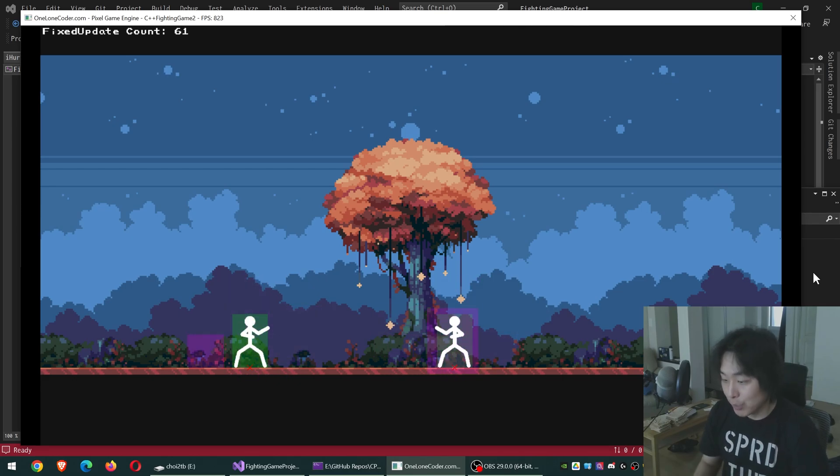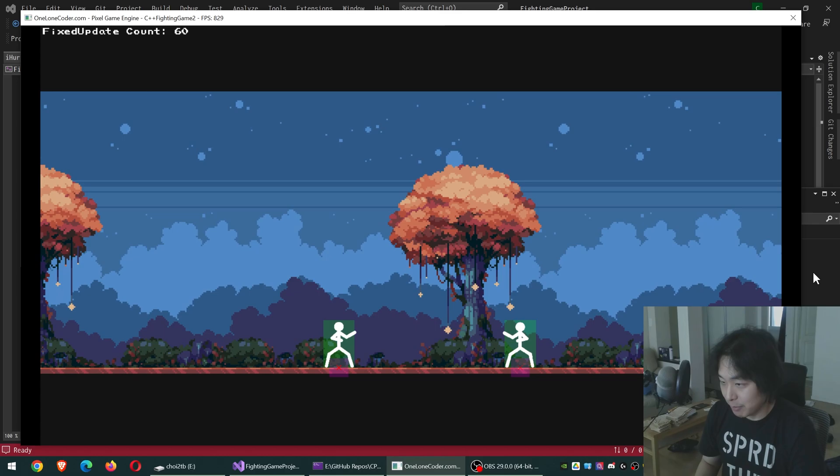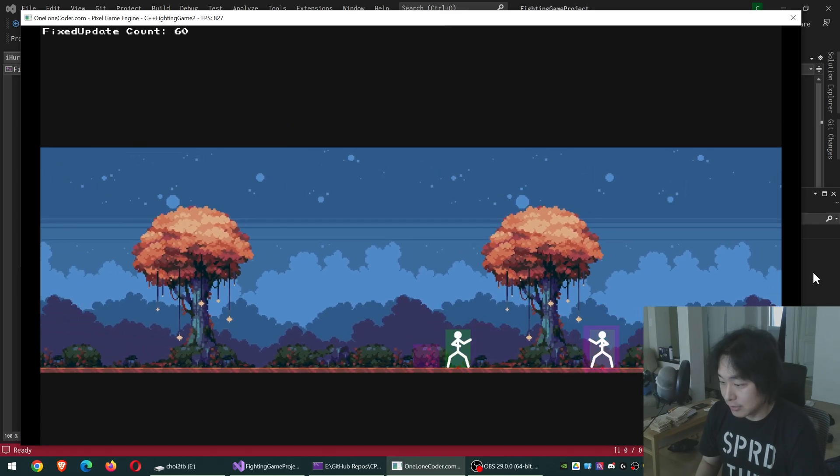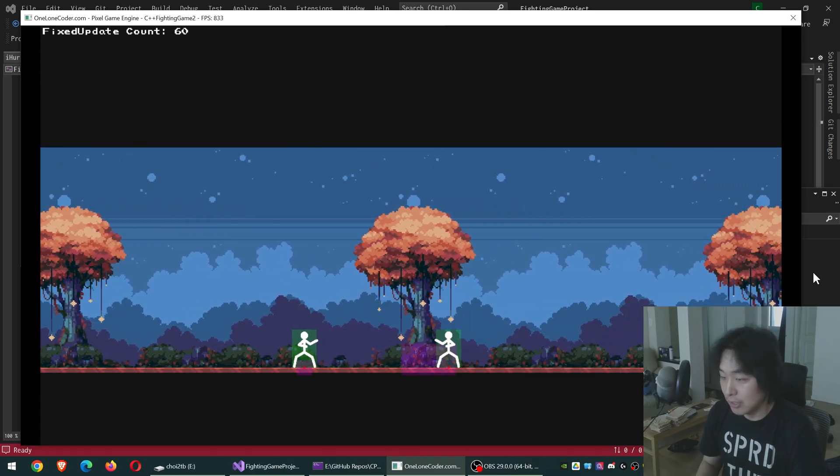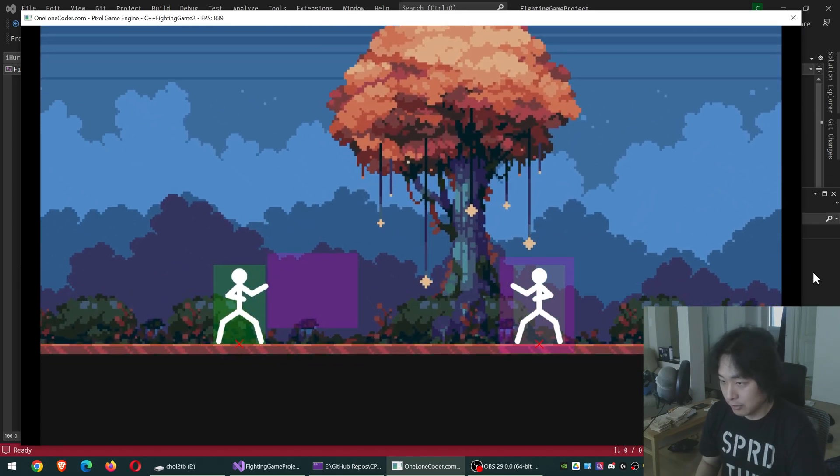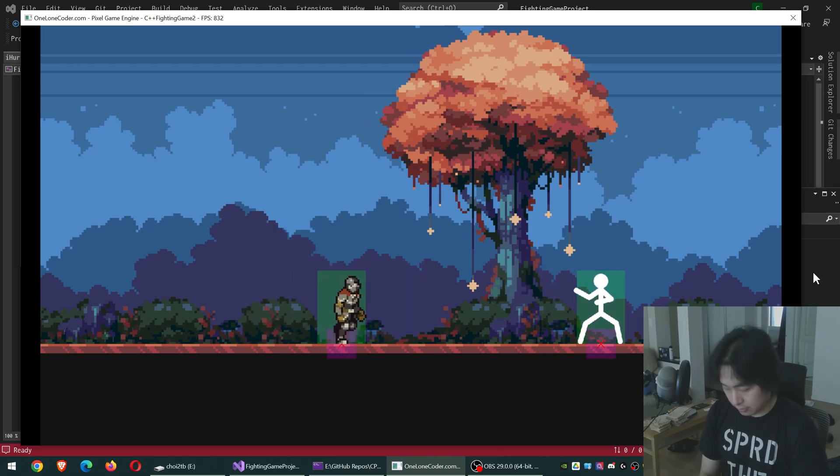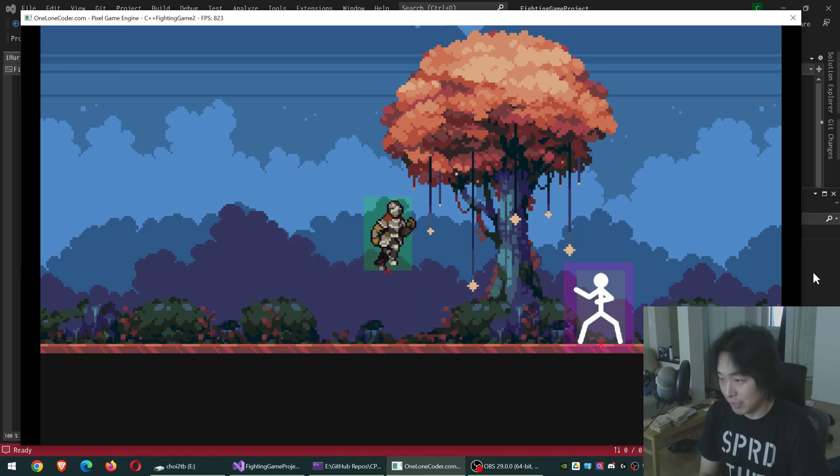But anyways, we have the typical parallax background, camera movement, zooming in and out, character animations, and so on.